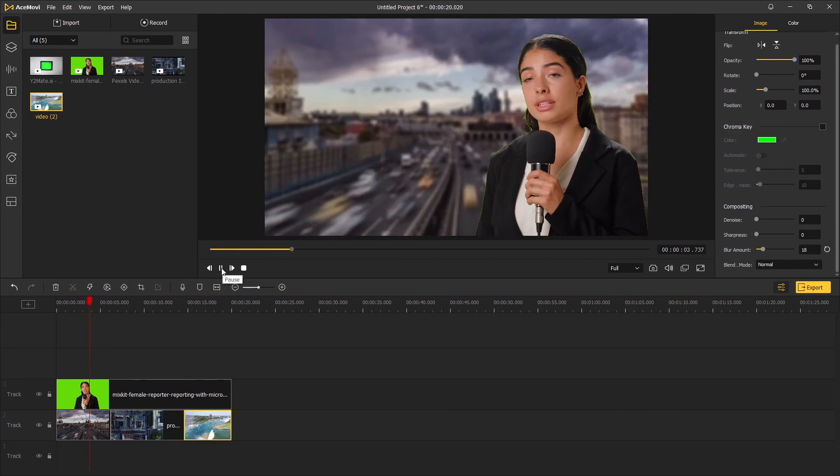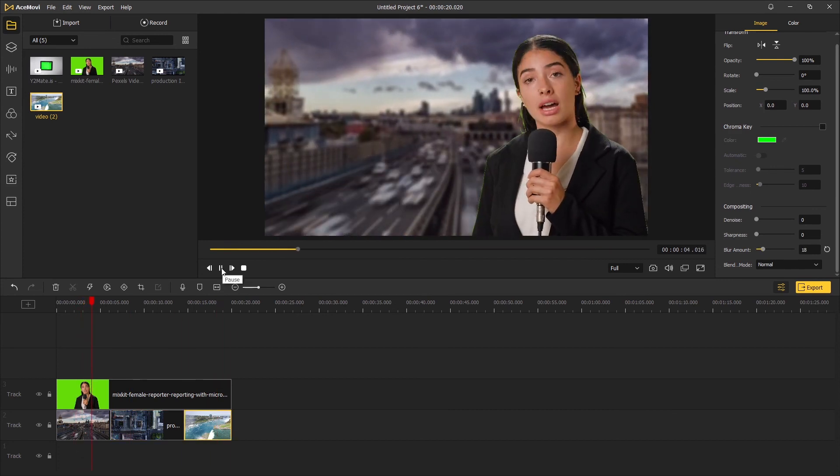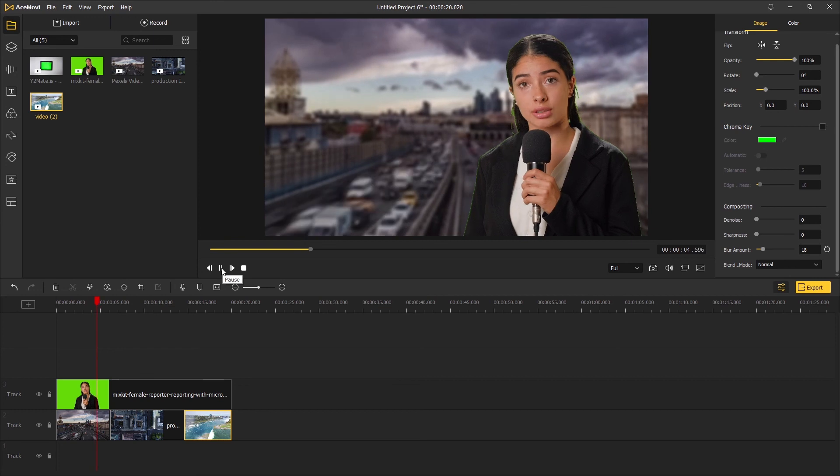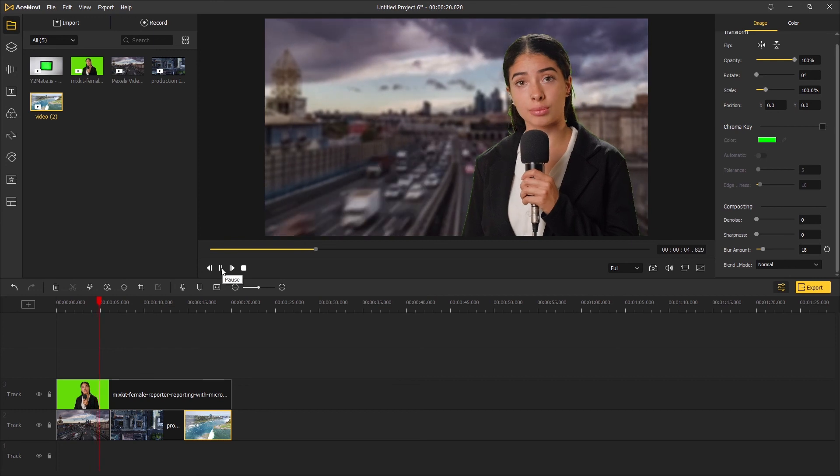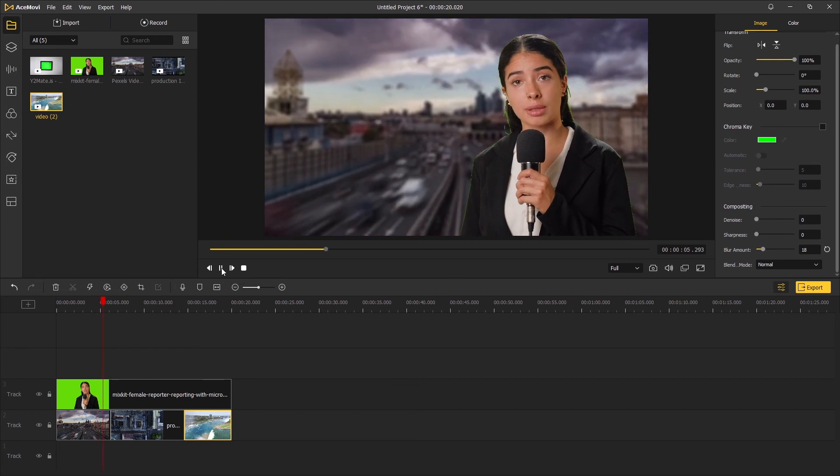And that's the end of this video for removing the green screen in video editing software. Thanks for watching, I'll see you in the next one.